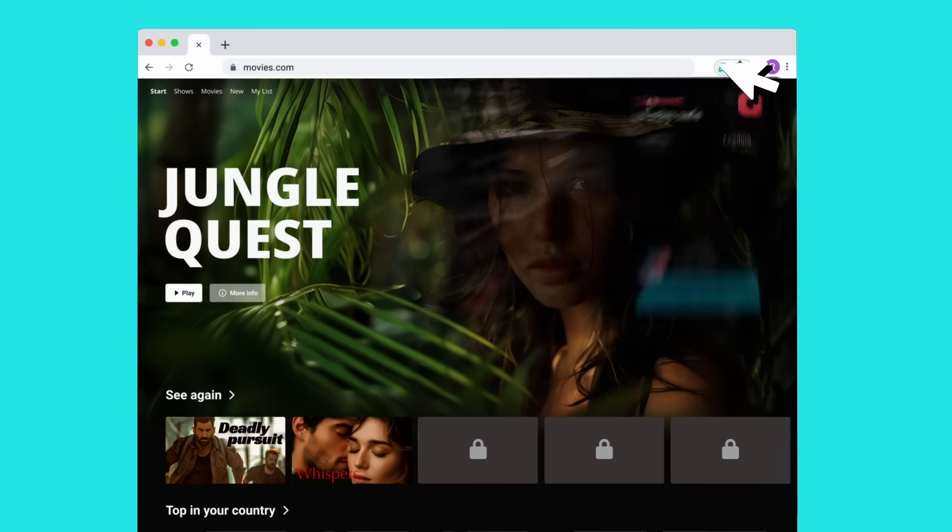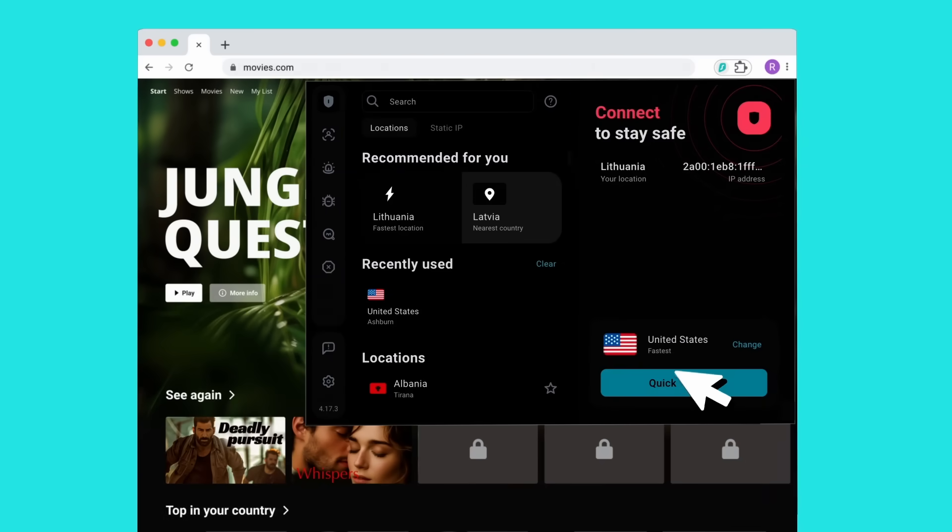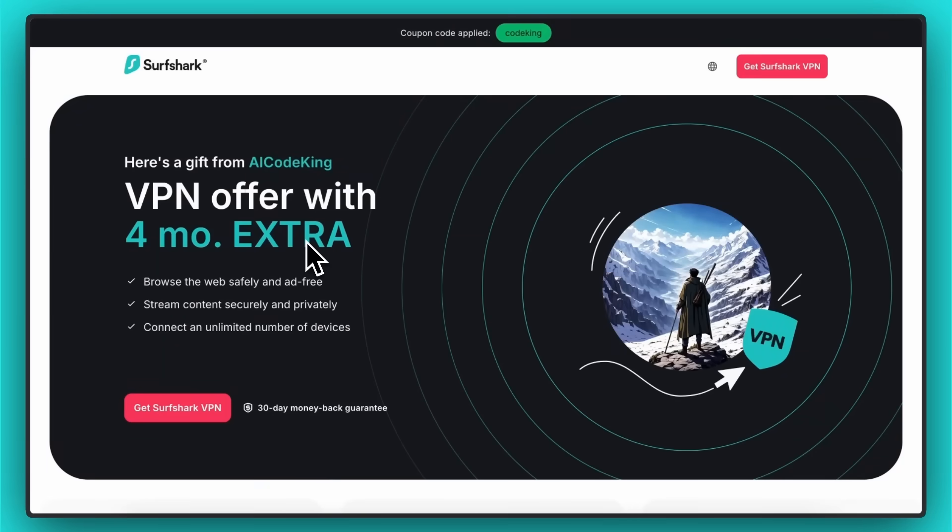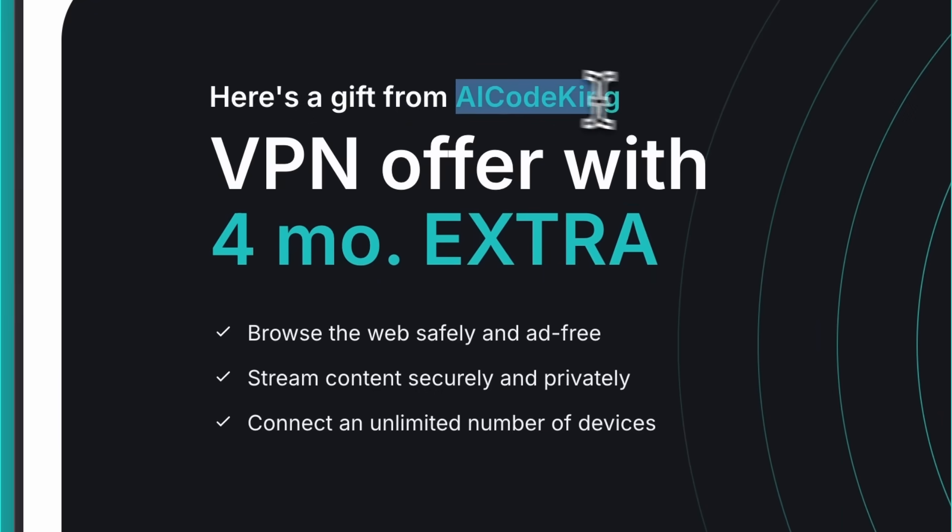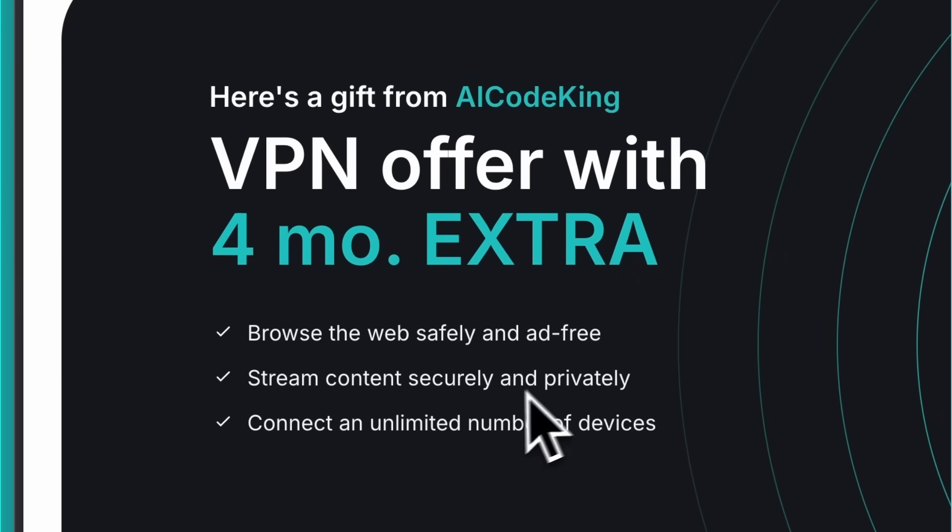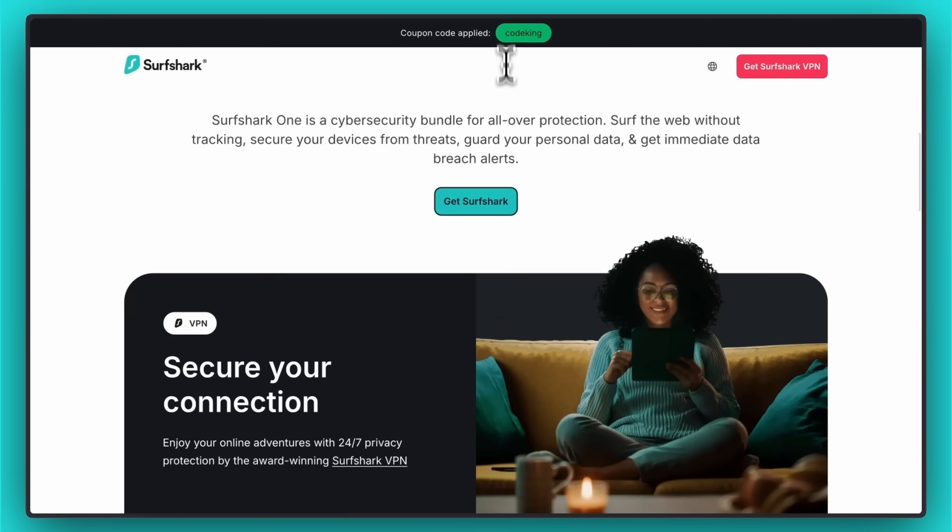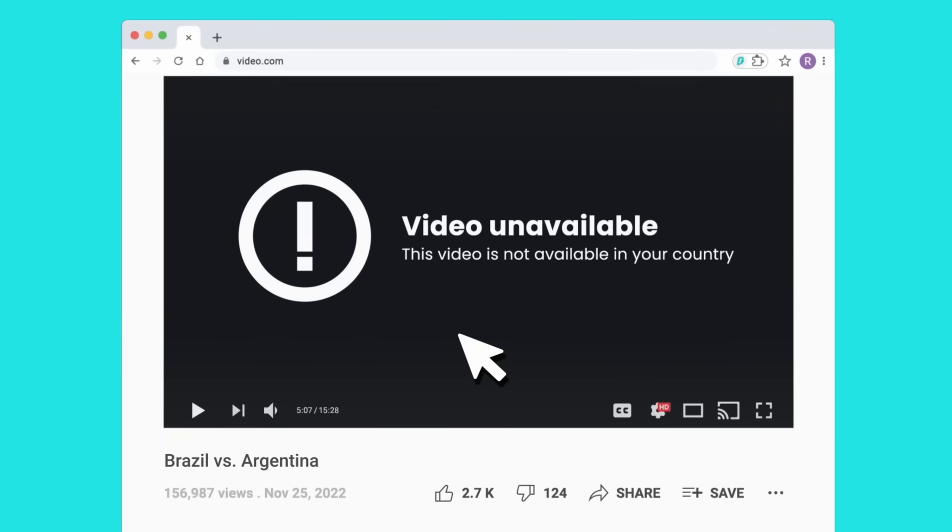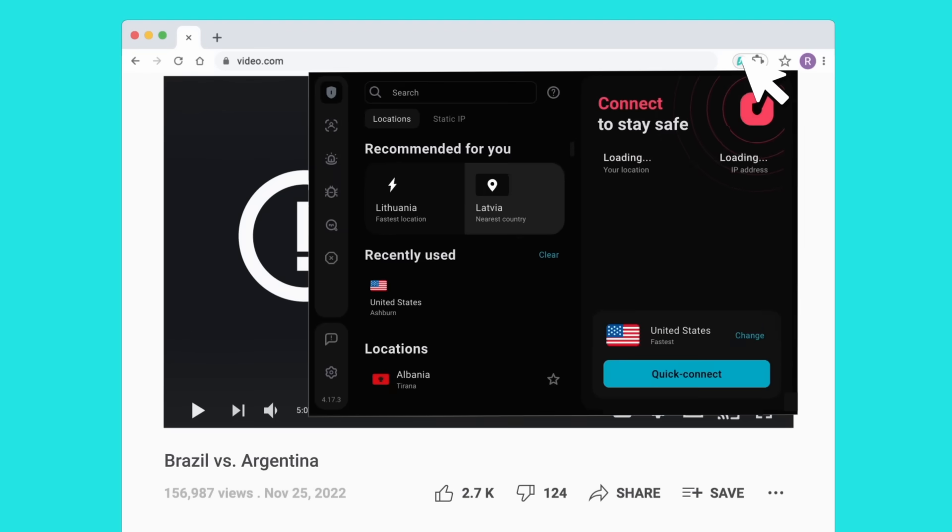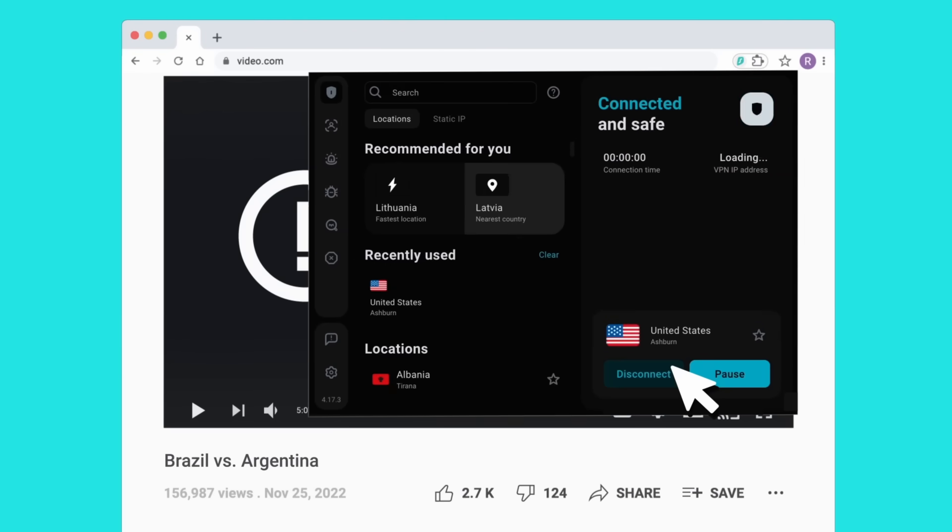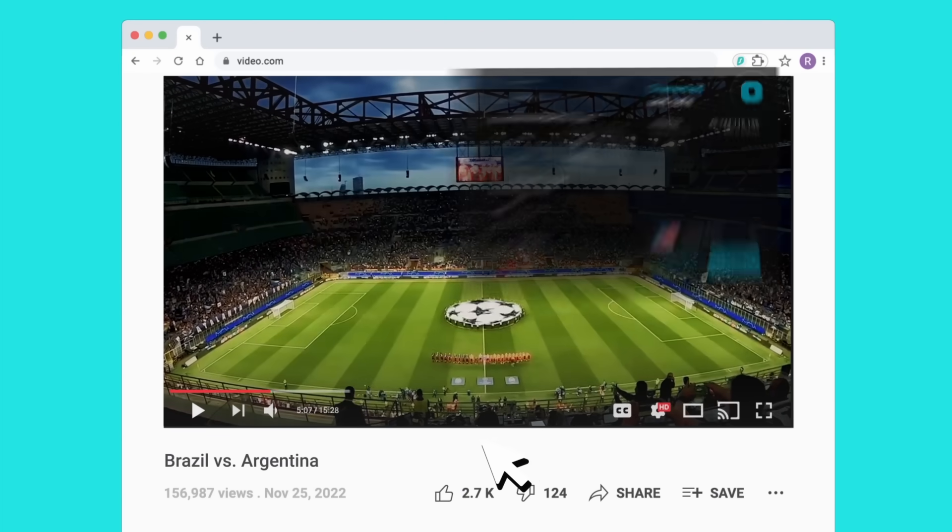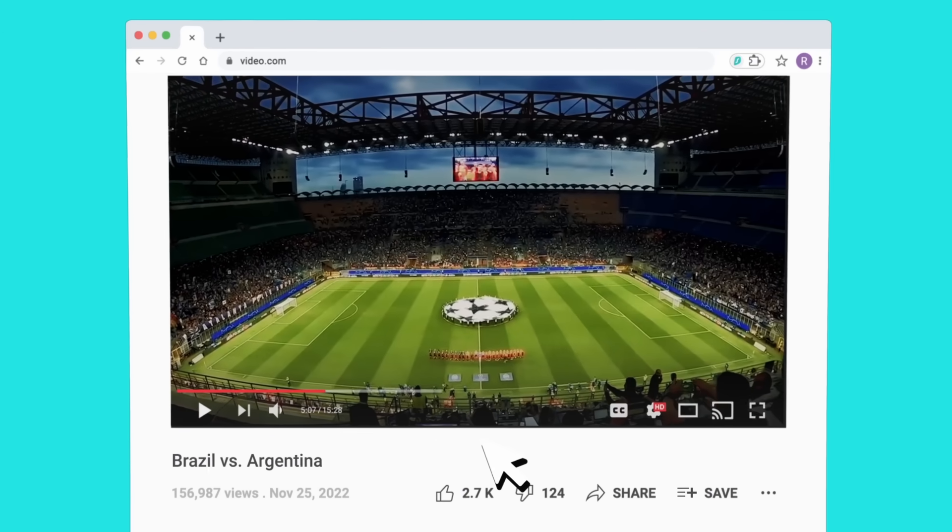They are even offering extra 4 months for free deal on their VPN. If you use my coupon code CODECING or click the link in the description, you can use Surfshark to unblock multiple AI models or features that are not available in some countries due to geo-restriction. But with Surfshark, you can say goodbye to not available in your region part and use the features all you want.